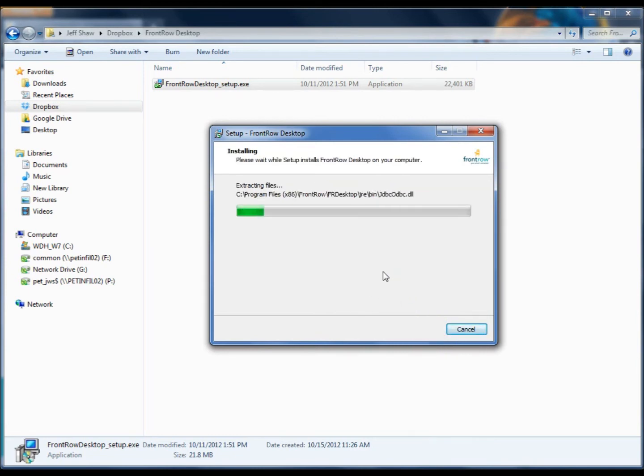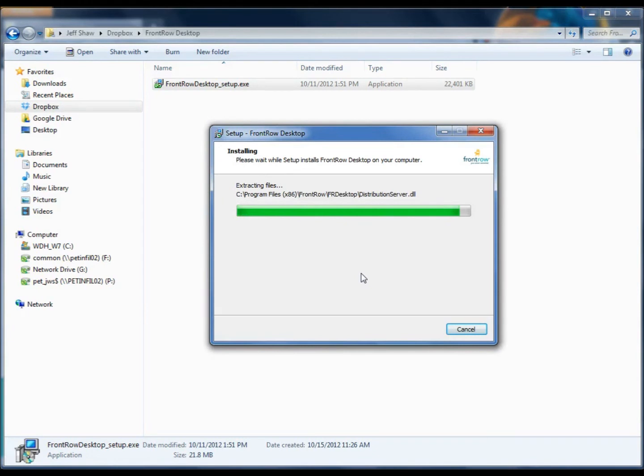Next, we're going to be prompted with a question to install the driver software. The driver software is what lets the computer communicate with the Juno tower. Click Yes to install this driver software anyway.